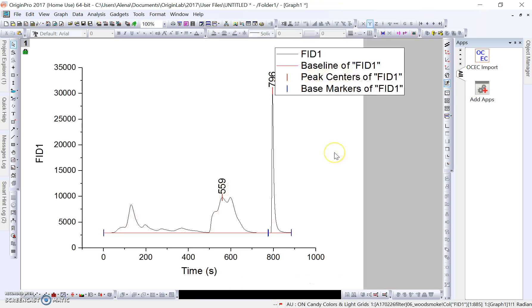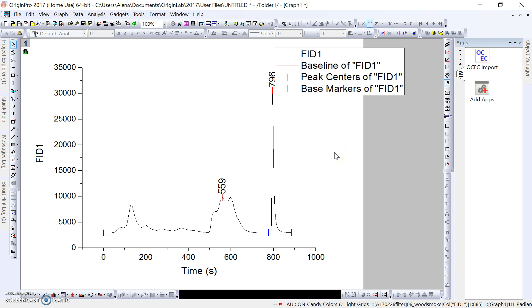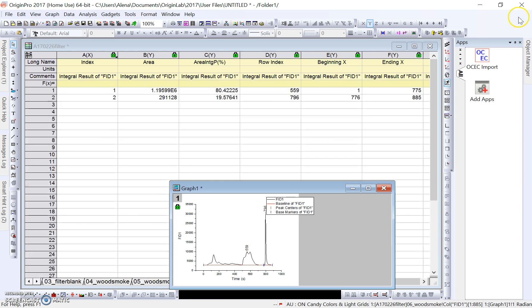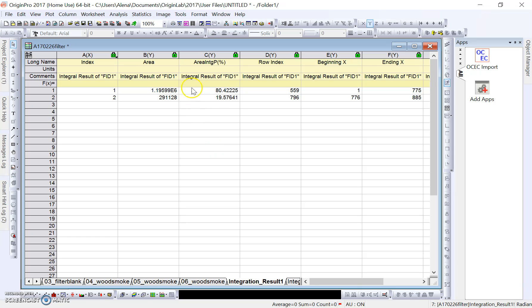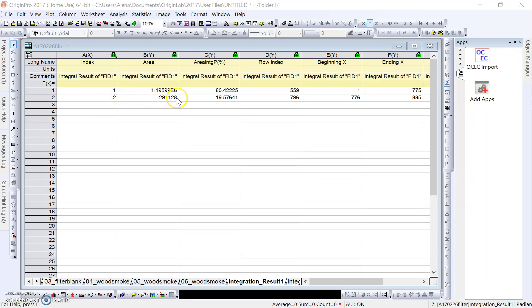Once we click Finish, the Origin software goes and calculates these peak areas. To be able to see them, we have to minimize our graph. Then it opens up this. As we can see at the bottom, it says integration_result1, which gives us our peak area of our range 1 and also our peak area here of our calibration peak, which is range 2.